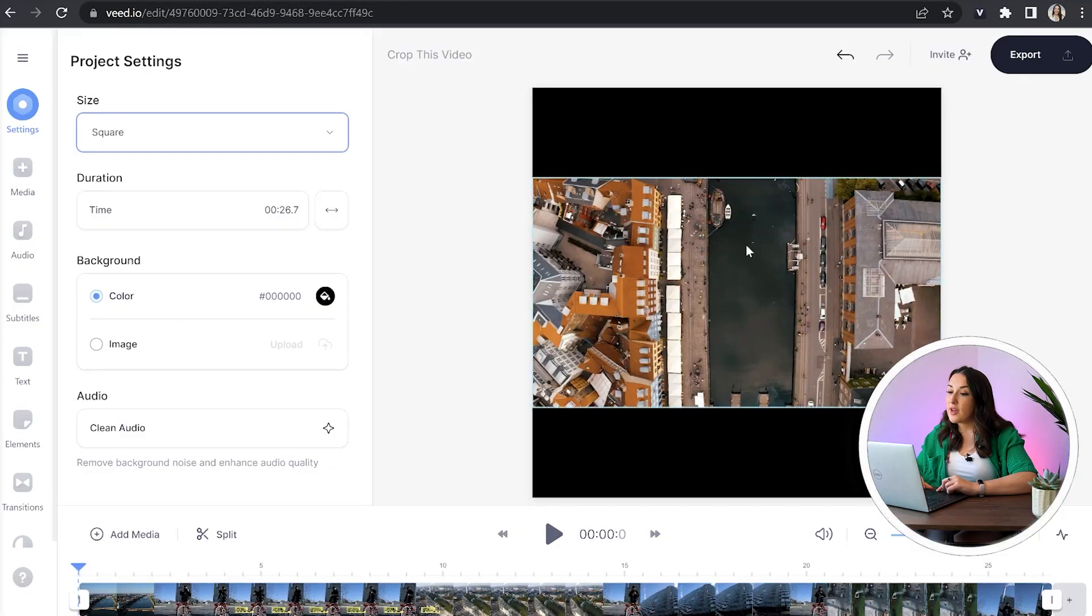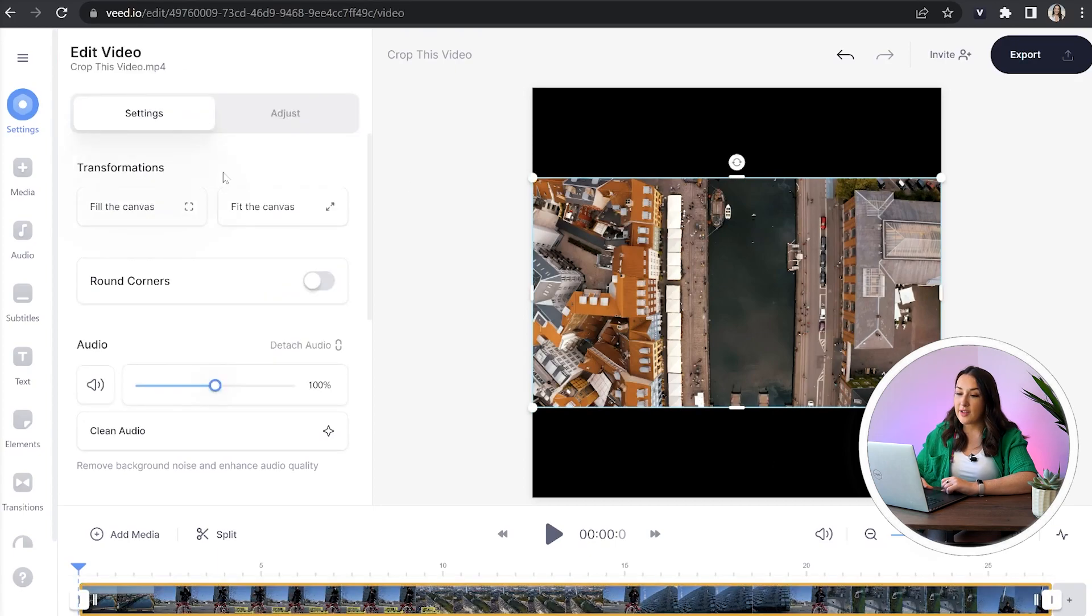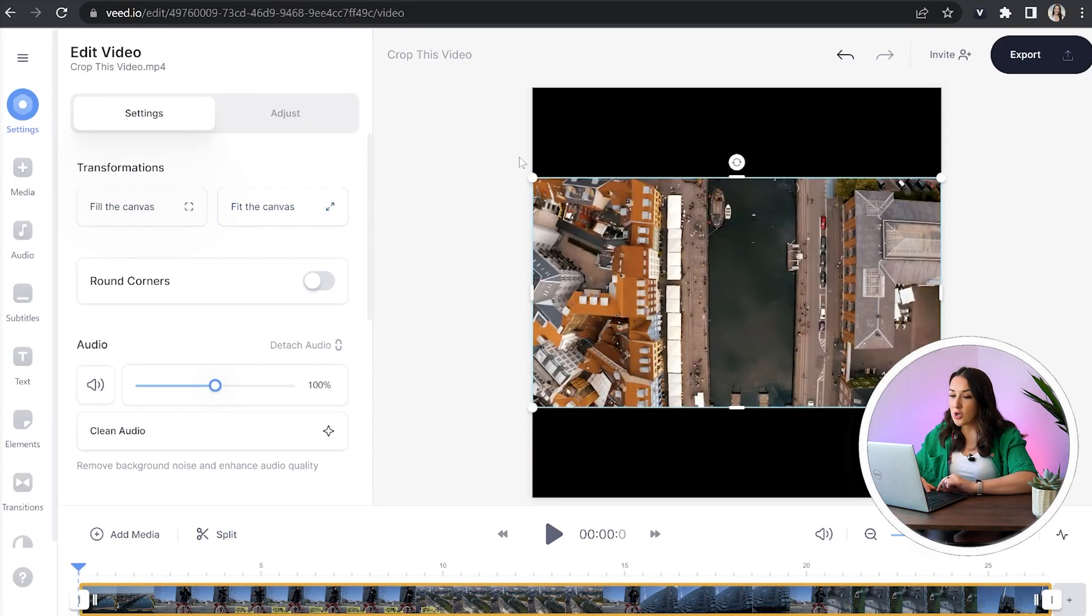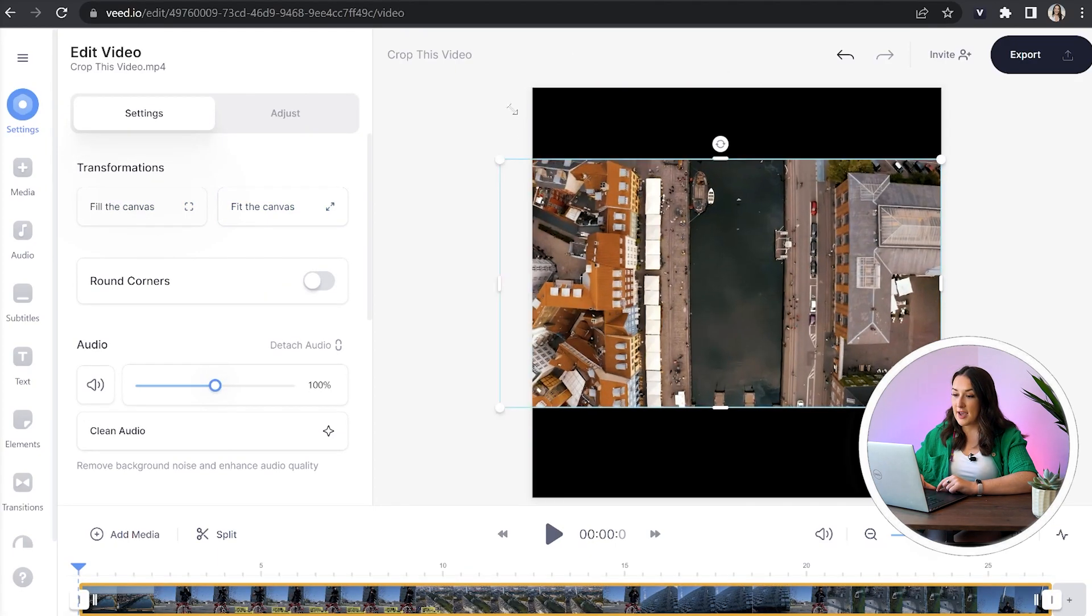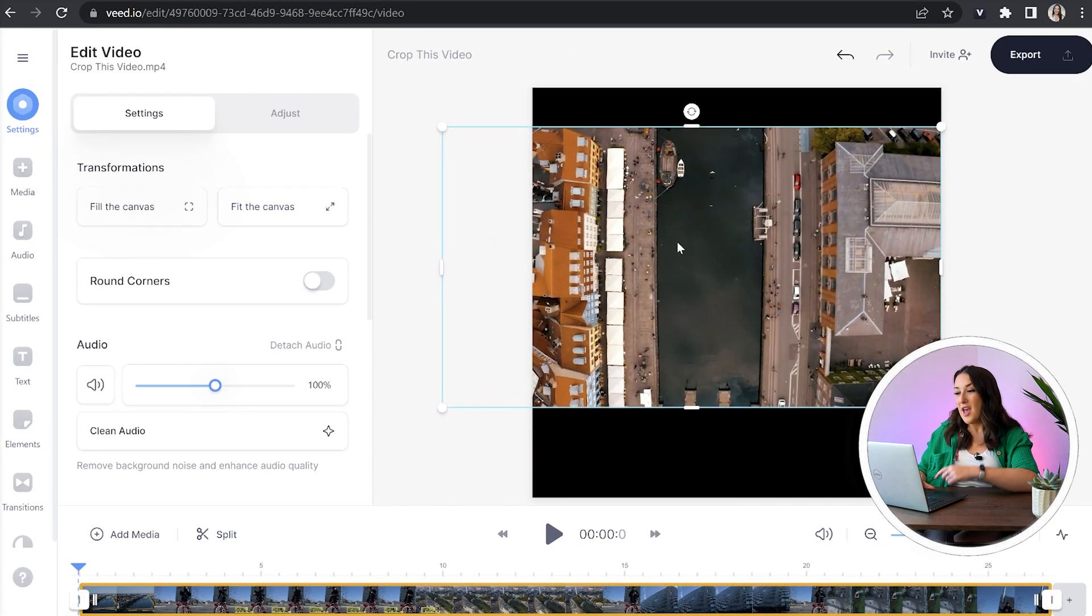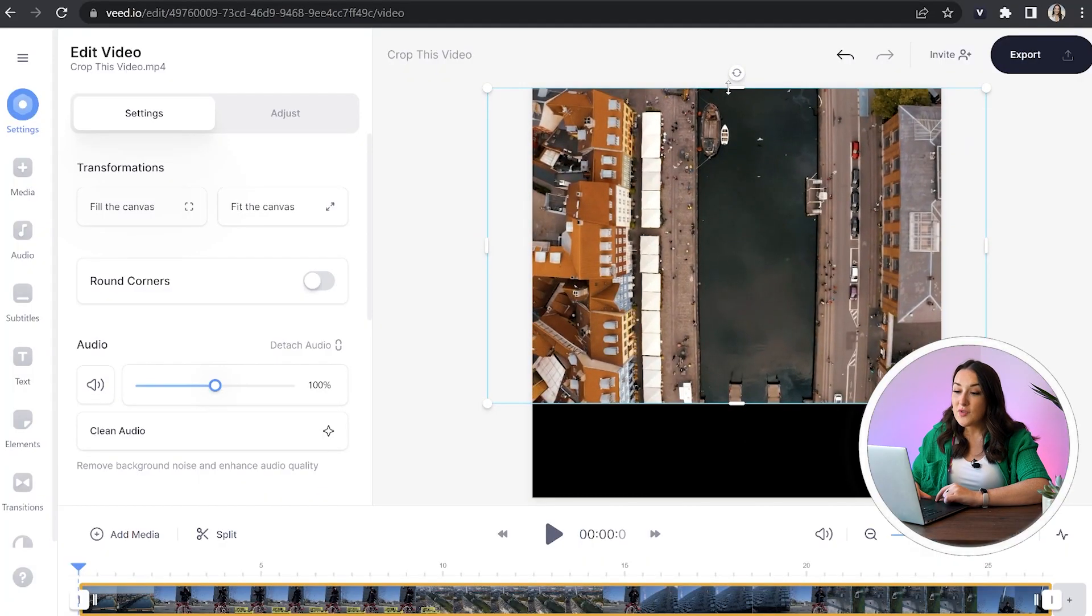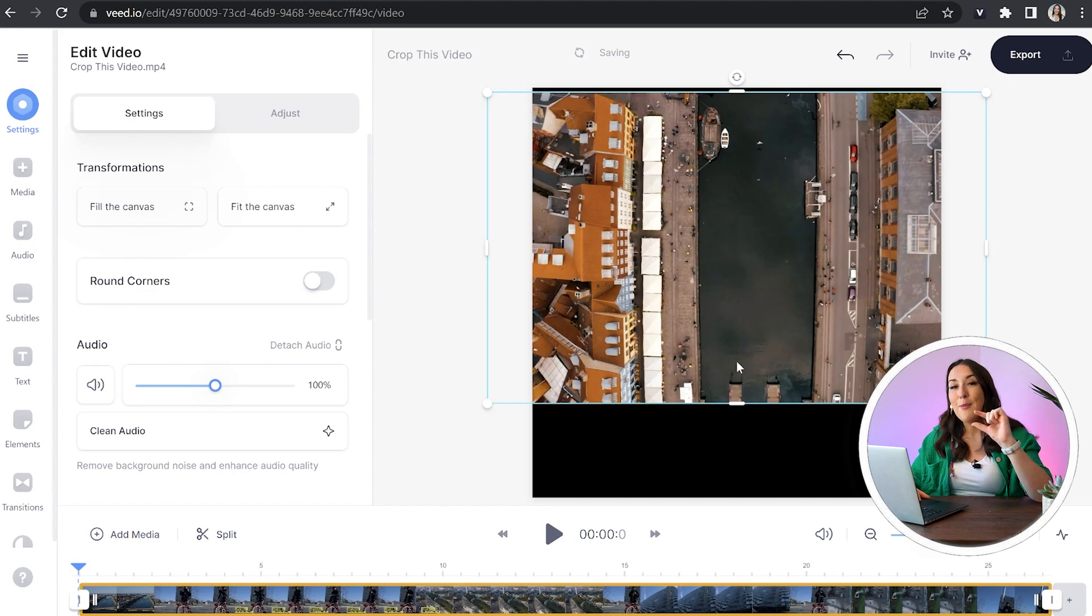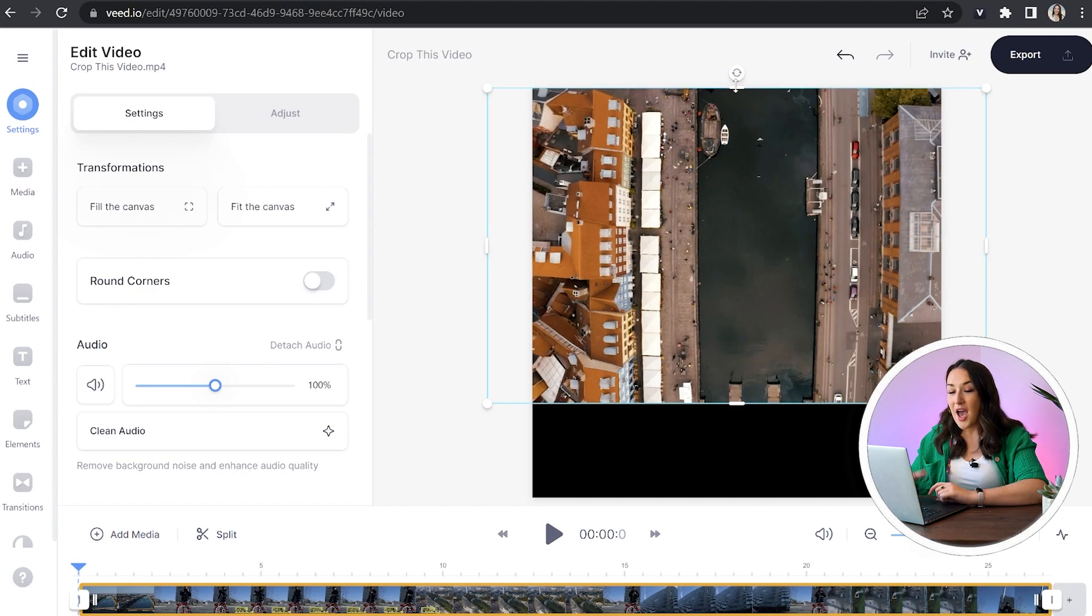Now we need to resize our video, so to do that we're just going to click on the video and then hit fill the canvas or we can drag corners and sides in to fill the frame. Now if you're losing too much footage doing that, I do have a solution for you. You can just fill the frame as much as possible but leave a black bar at the bottom of your video and here we're going to add subtitles.